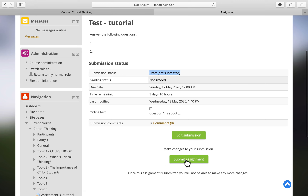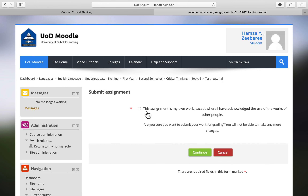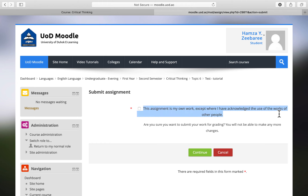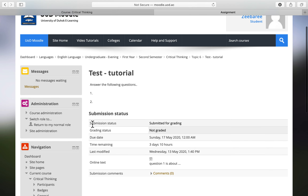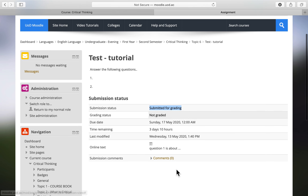Scroll down to the bottom and click 'Submit Assignment.' This third type requires you to read and acknowledge a submission statement: 'This is my work' — you must check the box acknowledging the use of others' work. Click 'Continue,' and now the submission status shows 'Submitted for Grading.' There are no more options for editing or submitting.